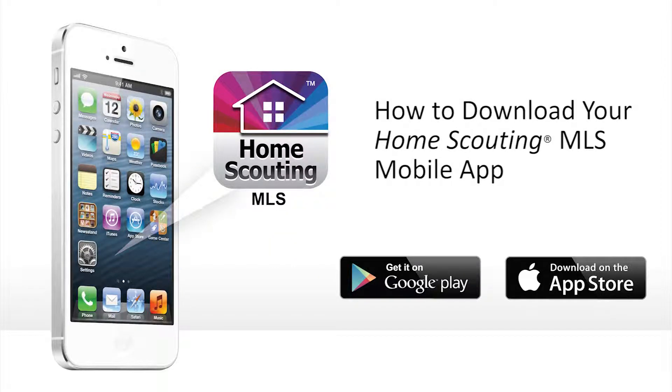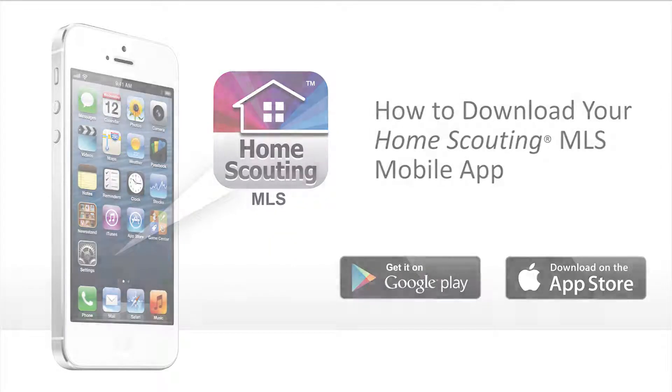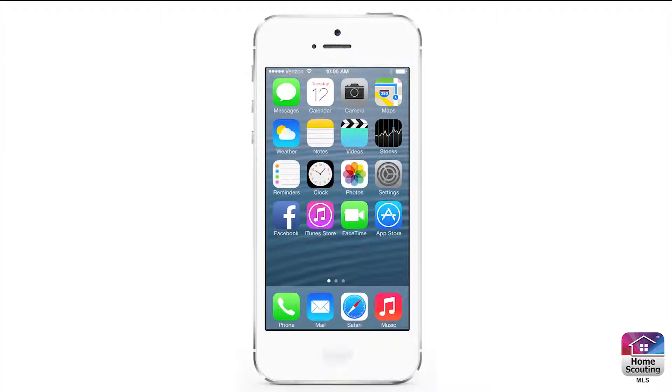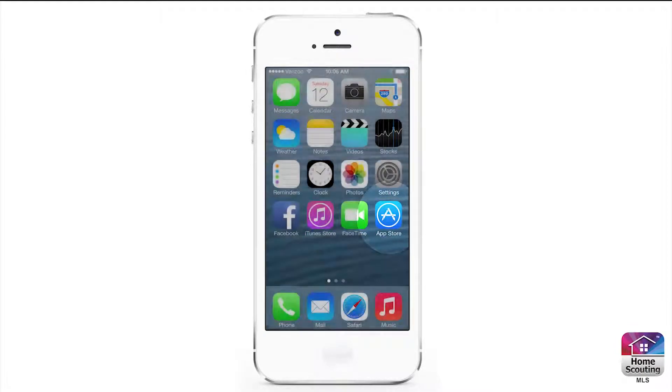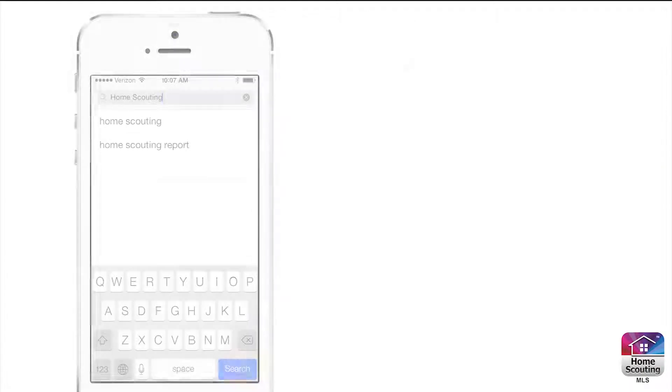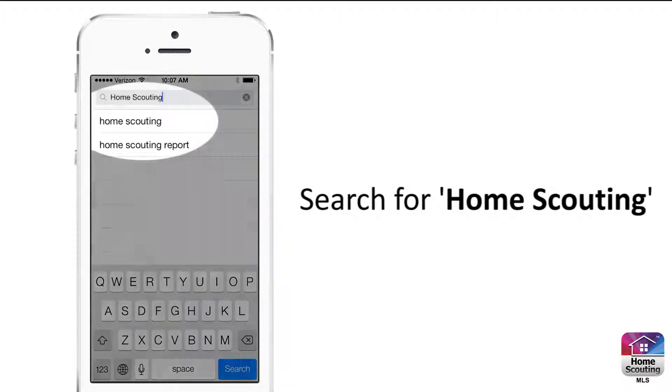How to download your Home Scouting MLS mobile app. To start, go to the App Store and search for Home Scouting.